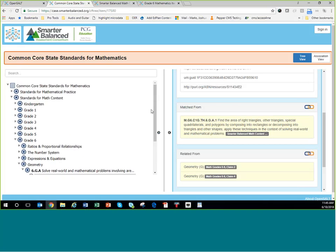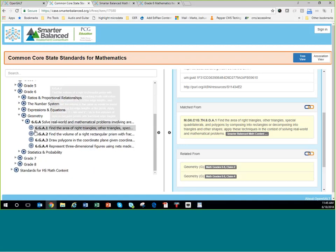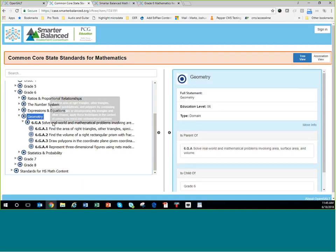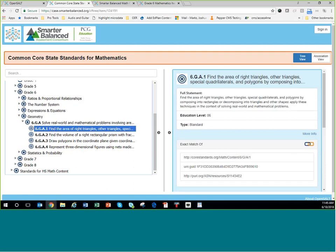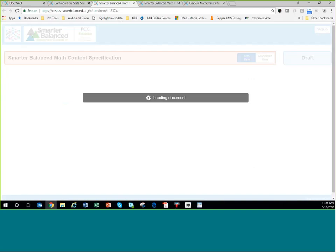What Joshua is showing you — and by the way, this is a public site at case.smarterbalance.org that you can explore yourselves — is the Common Core State Standards for mathematics represented in CASE format. We're looking at grade six, and specifically the standard: Grade 6, Geometry, A1 — find the area of right triangles, other triangles, and so forth. Over on the side you can see a relationship to a Smarter Balanced content spec identifier: M.G6.C1G. Now we've jumped over to the Smarter Balanced content specification. M stands for math, G6 is grade six, C1G is Claim 1 — Target G — concepts and procedures area, Target H being this particular standard. On the suffix of our Smarter Balanced content spec identifiers, we include the corresponding Common Core identifier: 6.G.A.1.